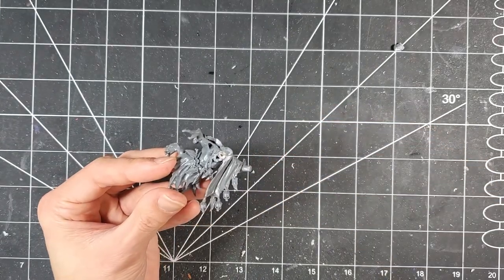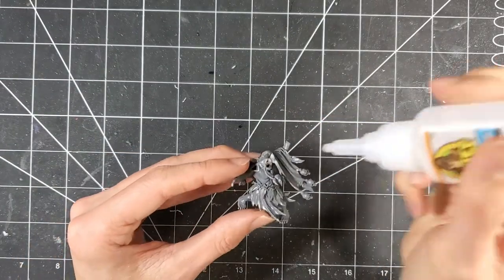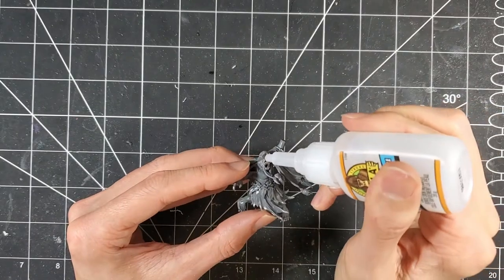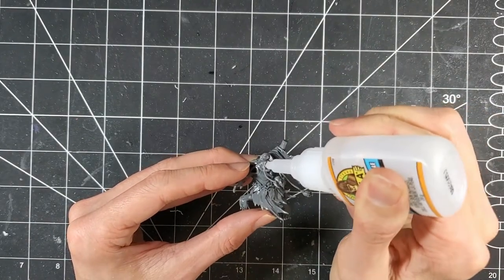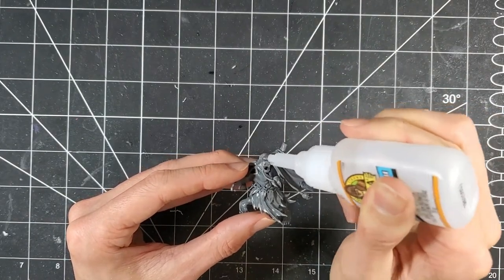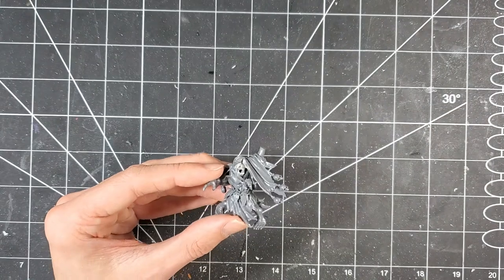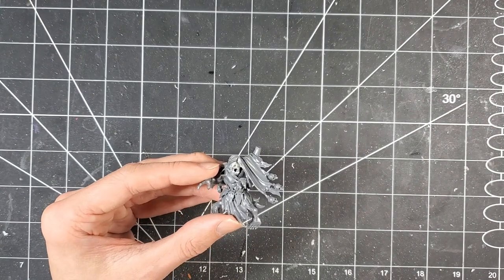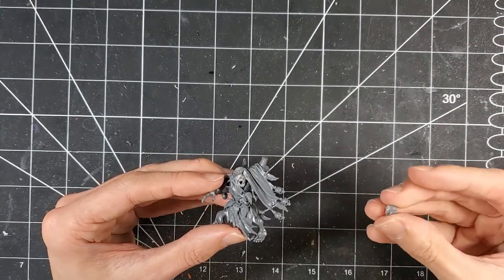My original plan was to use the head of the painted kitbashed Slaughter Priest at the beginning. However, when it came time to make this fellow, I could not find it, so I kind of had to find one on a whim. We'll see how it looks.